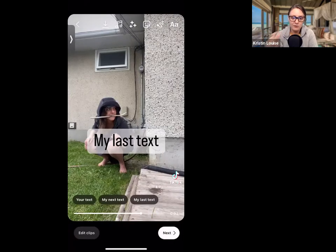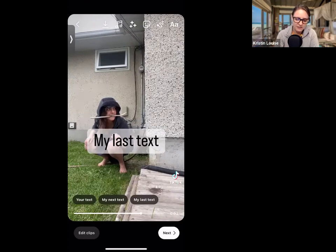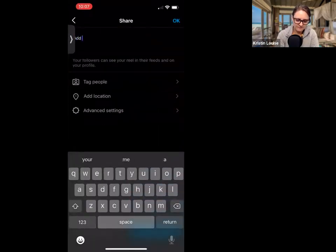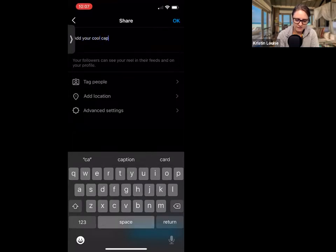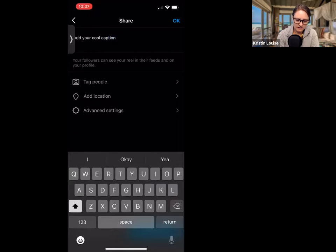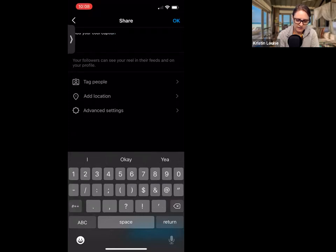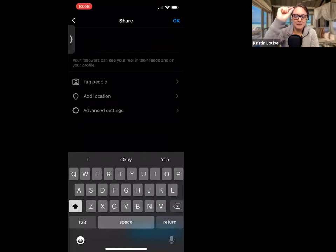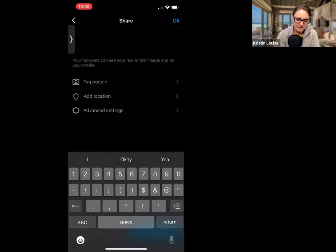Now you've added text — multiple pieces of text — and given them each different durations. Click next and add your caption. I like to put a little line of periods down so it gives me a little bit of space before my hashtags.